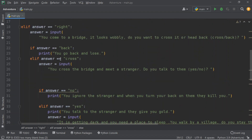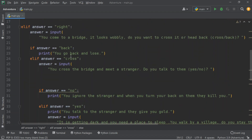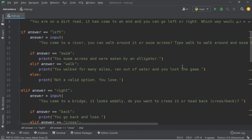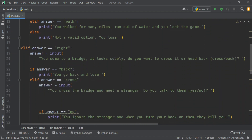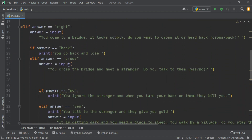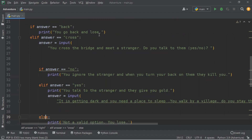Above, if you swim or walk, both of those you're going to die. But this is another scenario. If you go back, you lose. If you cross, you move forward. You meet a stranger — if you talk to them, they give you gold. If you don't talk, you ignore them and the stranger tries to kill you when you turn your back, but you manage to escape. This is just my example — you guys can put in whatever you want.